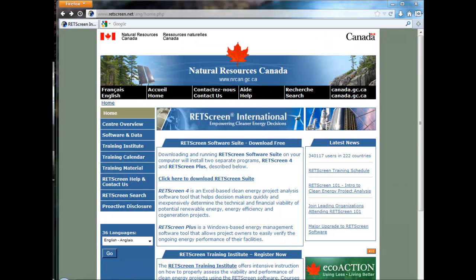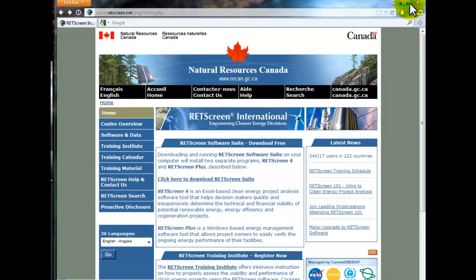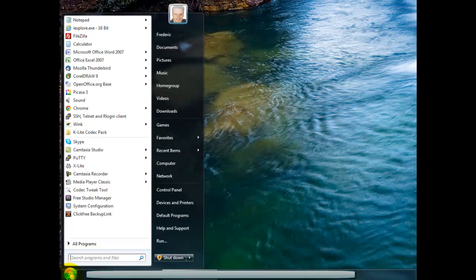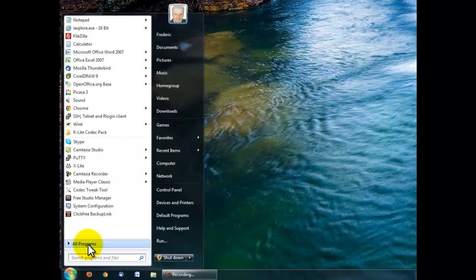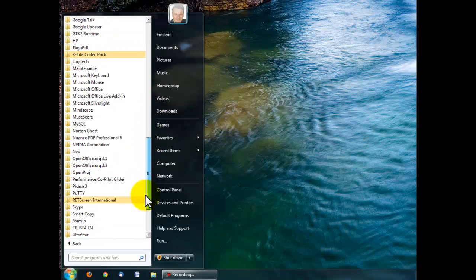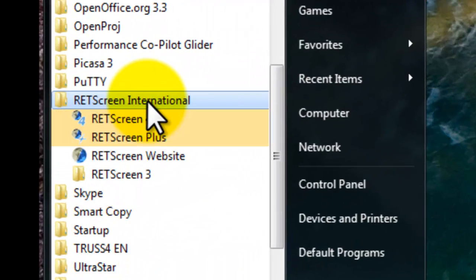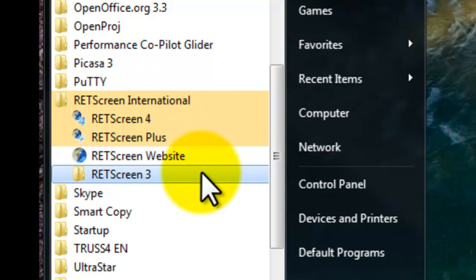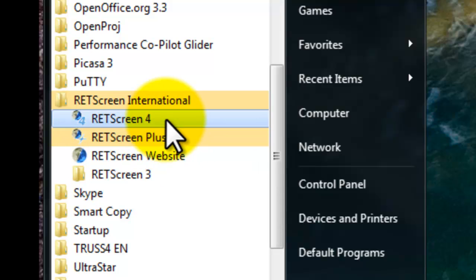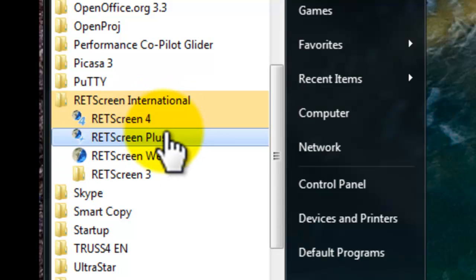Now that RETScreen has been installed, we're going to close the web browser and start RETScreen 4 from the Start menu. We're going to select All Programs and scroll until we can see RETScreen International. I had RETScreen version 3 installed, so I created a folder and put all the old shortcuts for RETScreen 3 in that folder.